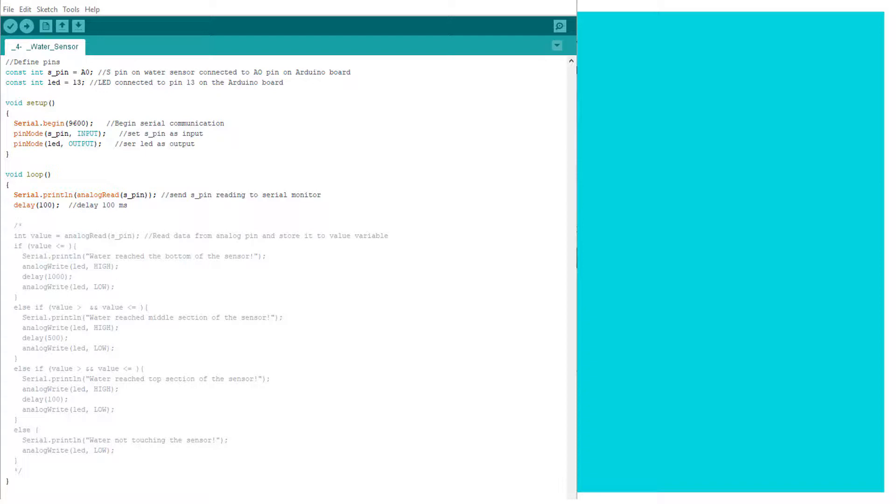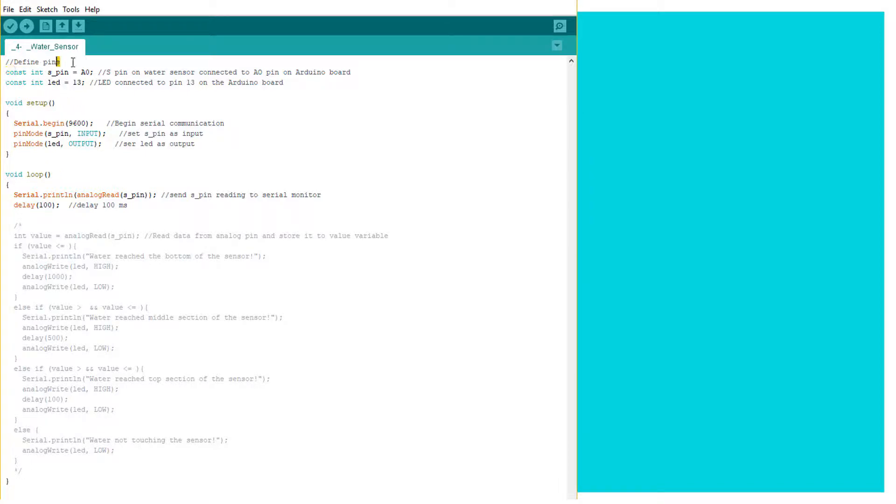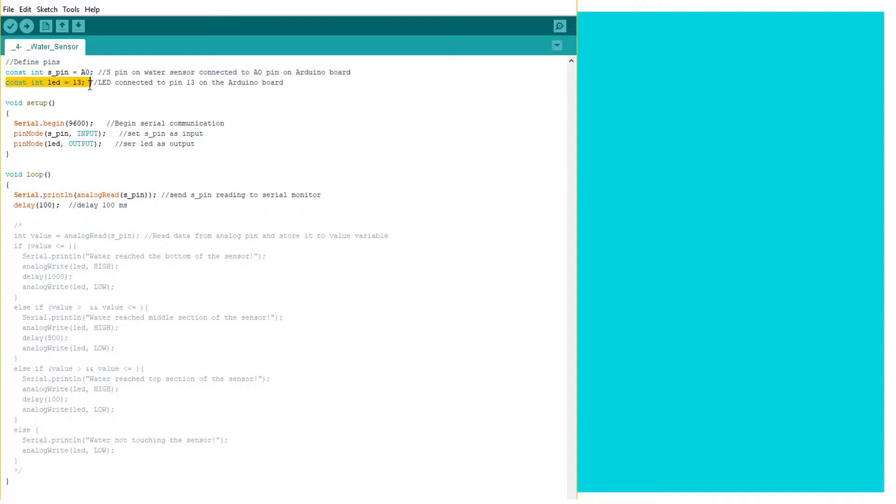Okay, so this is our sketch. We begin by defining our pins. So we connected our S pin from the water sensor to the A0 pin on the Arduino board and we connected our LED to pin 13 on the Arduino board.